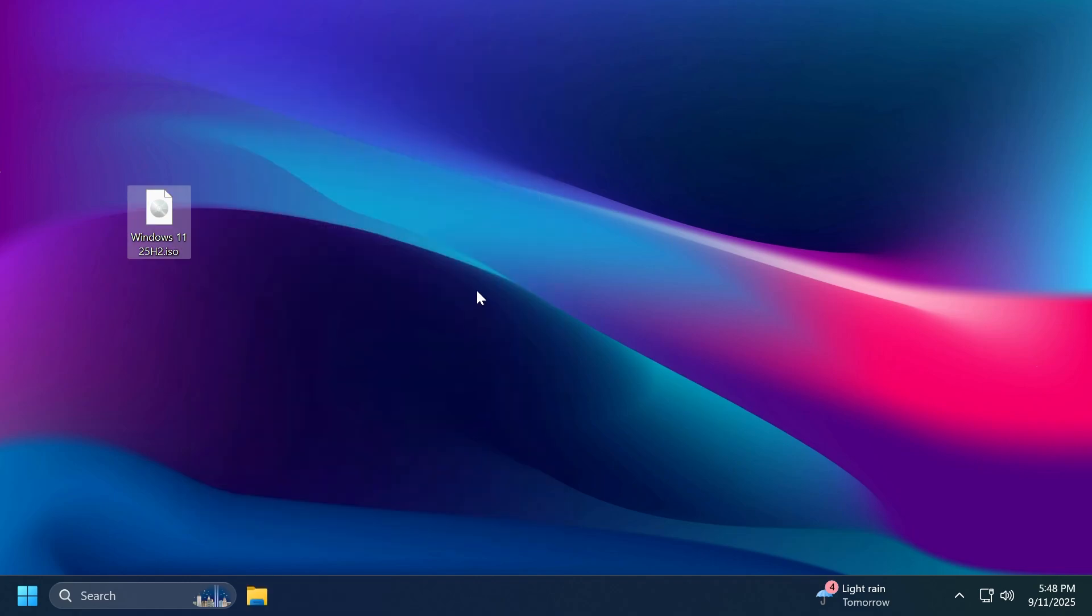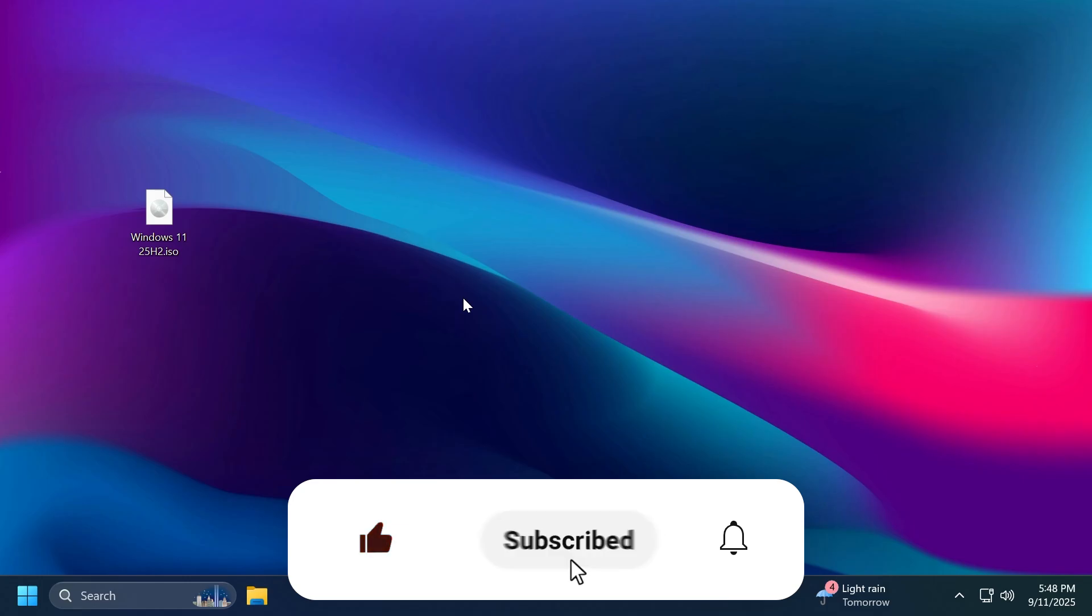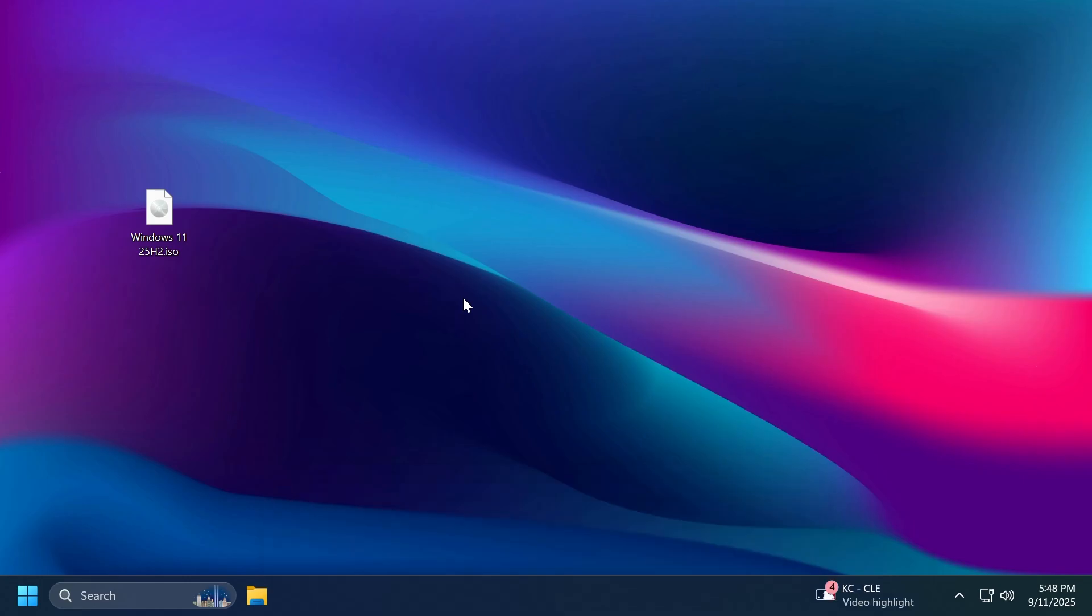So of course for additional information check out the channel or the article below in the video's description if you want to get the ISOs and if you enjoyed this video please don't forget to leave a like below and also subscribe to the TechBase channel with the notification bell activated so that you won't miss any future updates like this one. I was Imari from TechBase until next time have a nice day.